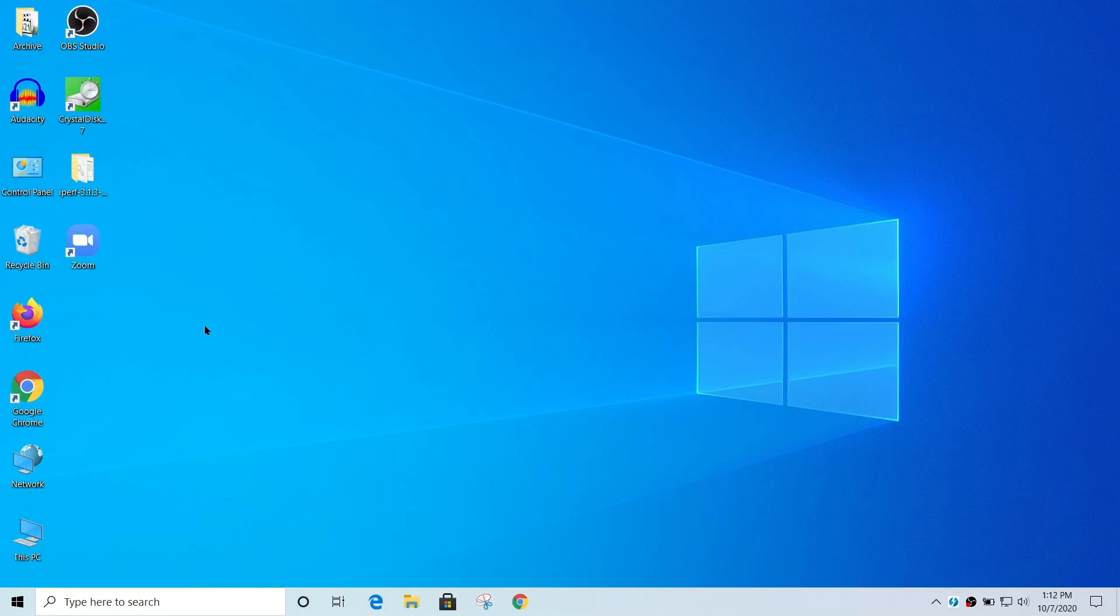So what I have here is my Dell laptop and I've got some basic icons on the desktop, but they kind of clutter up the screen. I don't want them to be seen.